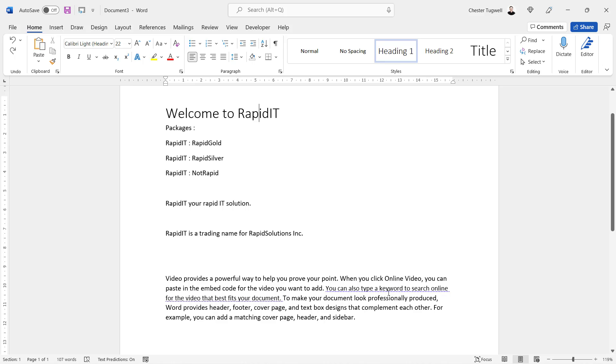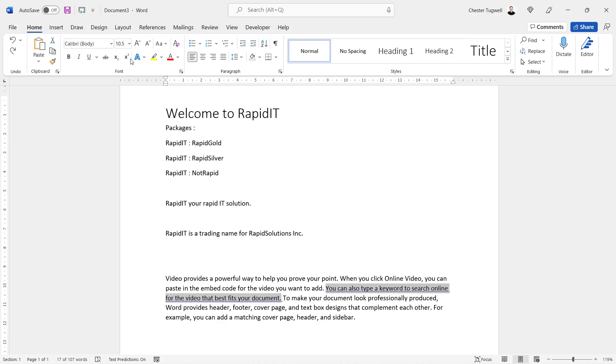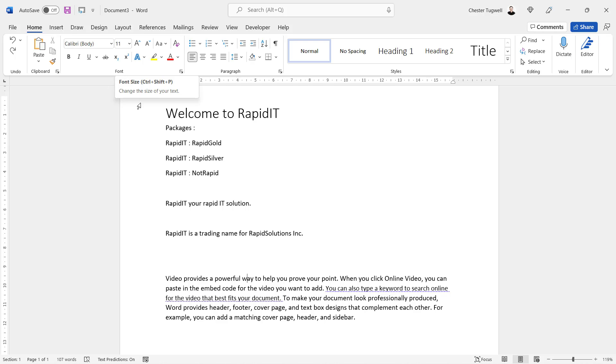But what's with this option down here? Now this feature here indicates inconsistent formatting in your document. If I select this text here, you can see that the font size is 10.5, whereas the rest of the paragraph is size 11. So it's quite useful that it's pointed that out. It wasn't too obvious just looking at the paragraph that this sentence had a different font size.